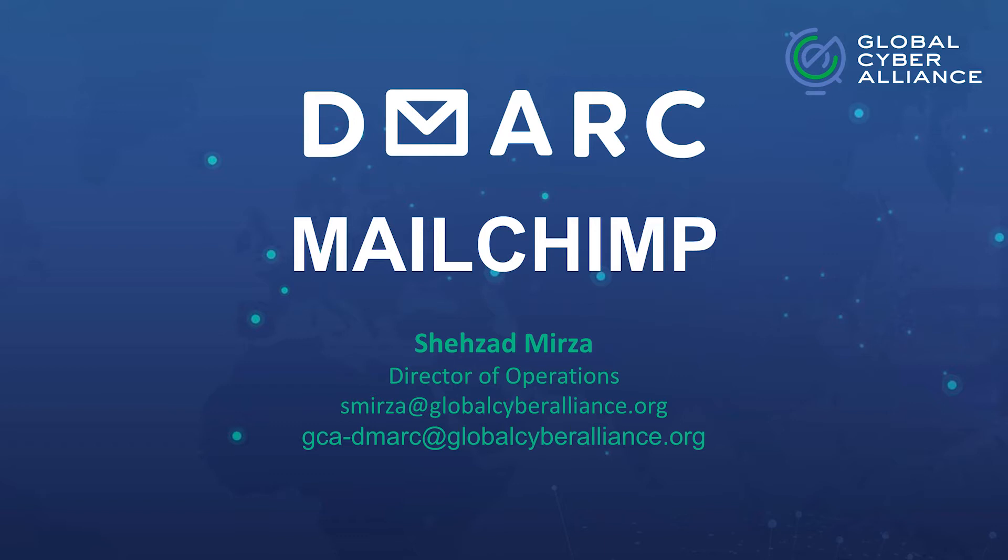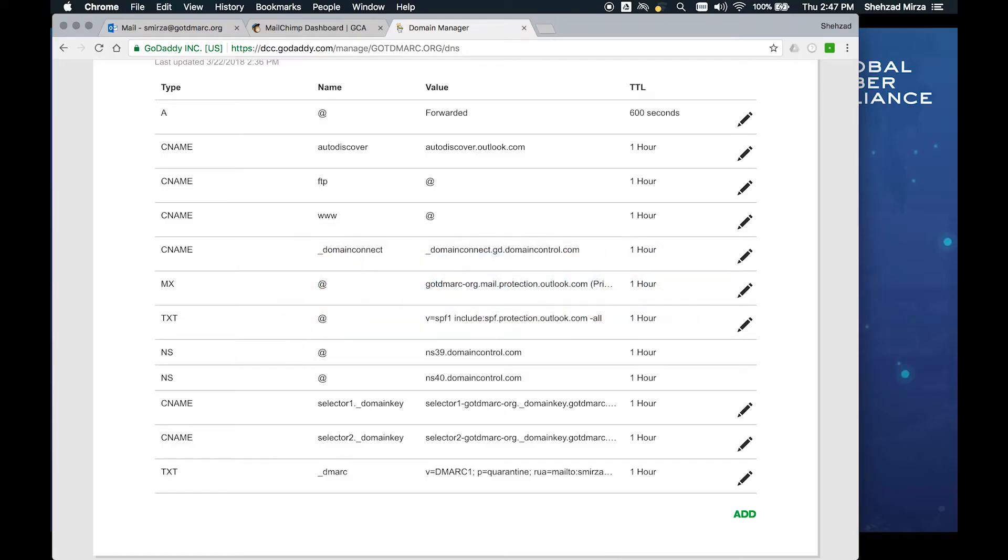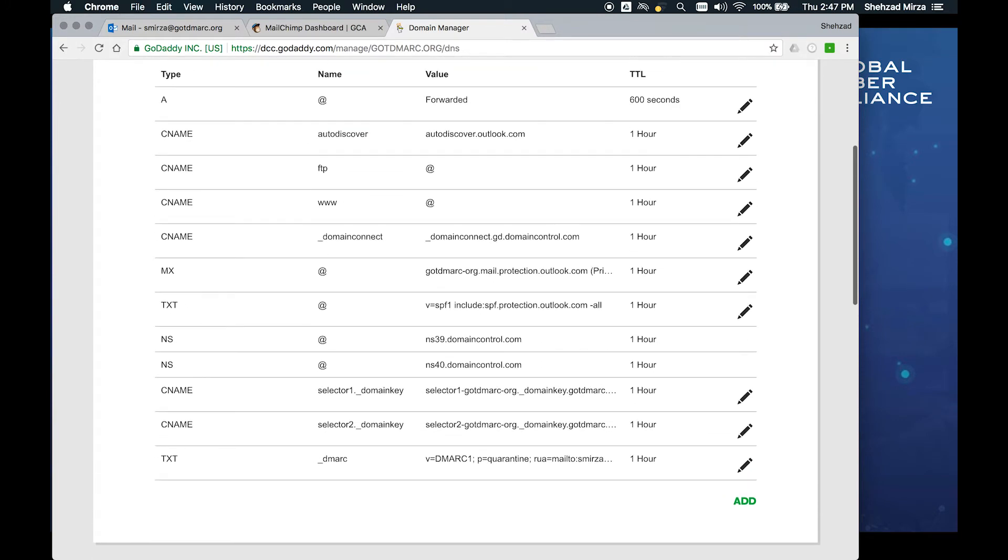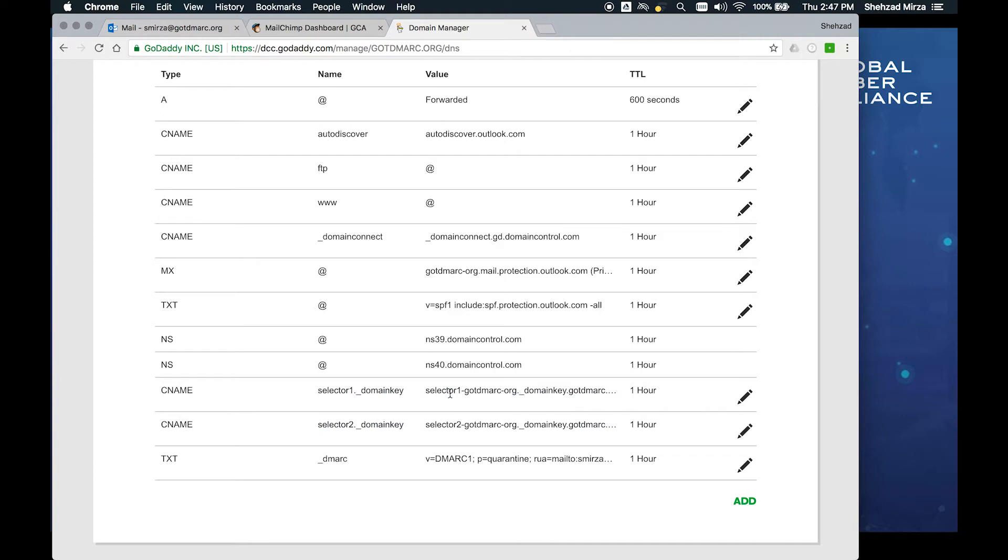Right now the domain we're going to be using is gotdmark.org. If I go into my DNS on GoDaddy, you'll see that I have SPF in place for just Outlook.com. There's nothing here about Mailchimp whatsoever. We also have the DKIM keys that are required by Microsoft and Office 365 in order for this to work correctly and be able to send mail. And then we have our DMARC policy set to quarantine at this point in time.